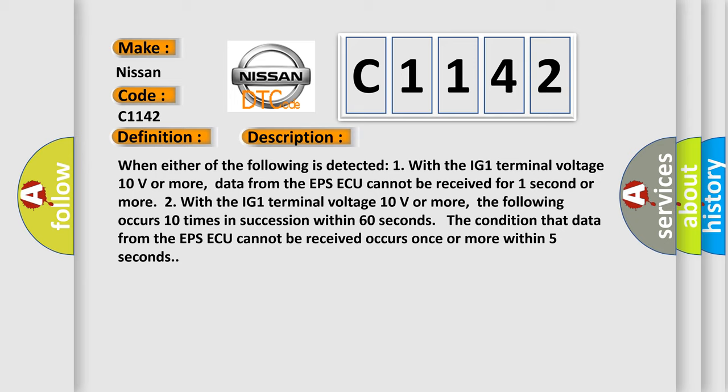When either of the following is detected: One, with the IG1 terminal voltage 10 volts or more, data from the EPS ECU cannot be received for one second or more.